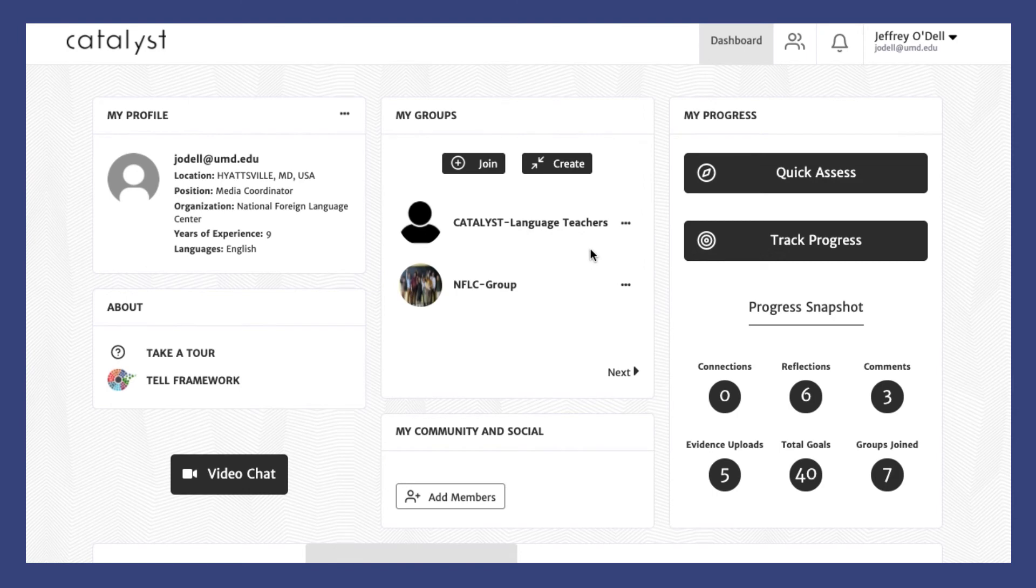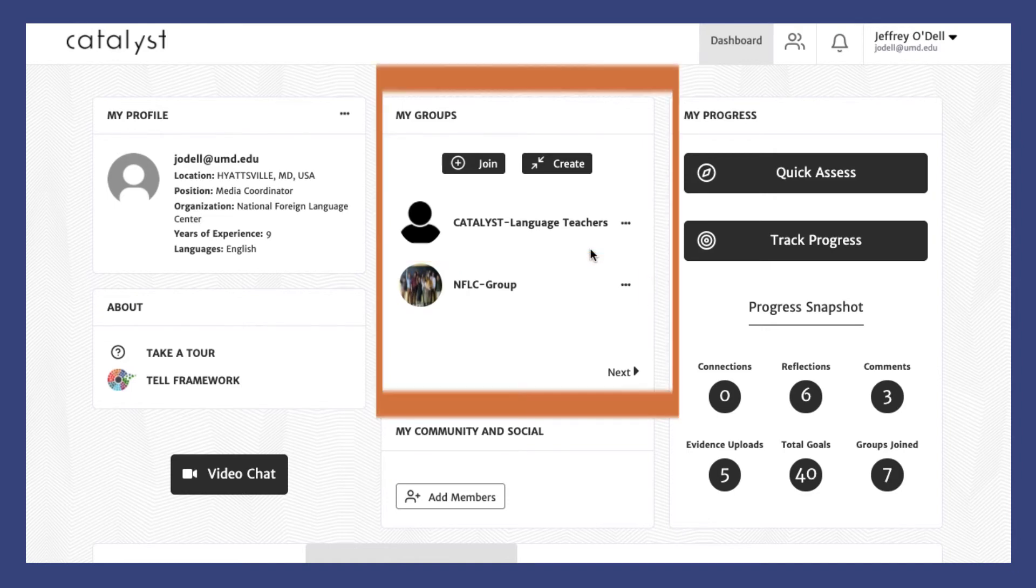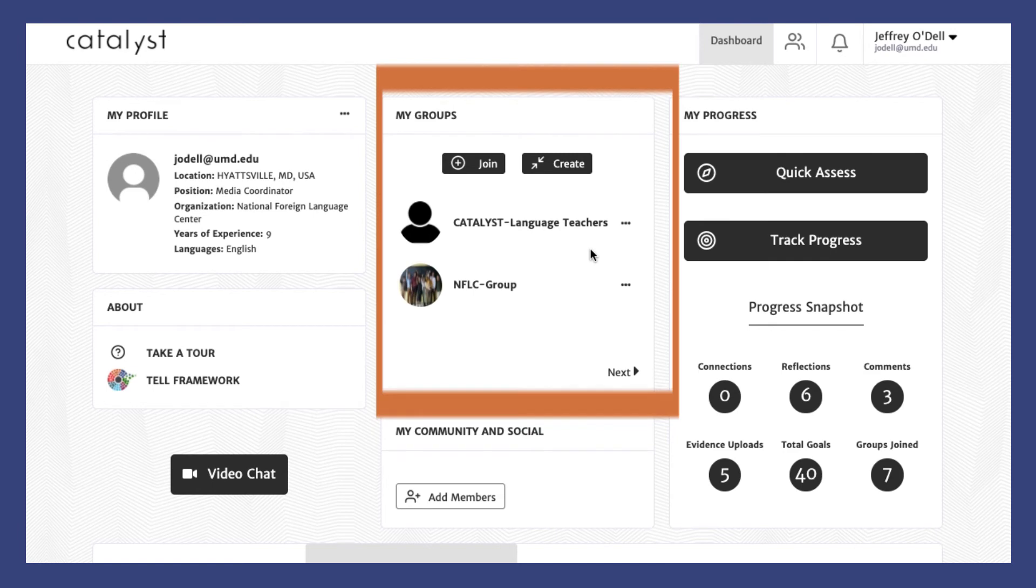Once you're logged into Catalyst, click on the name of one of your groups to be redirected to the group home page. The groups you belong to can be found under My Groups in the center of your Catalyst dashboard.